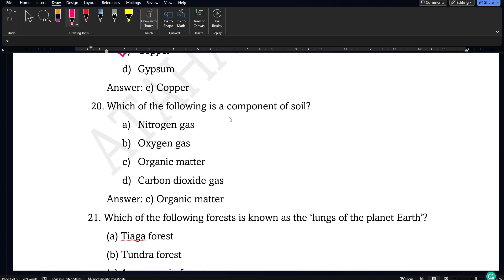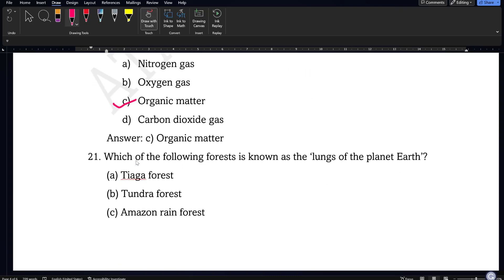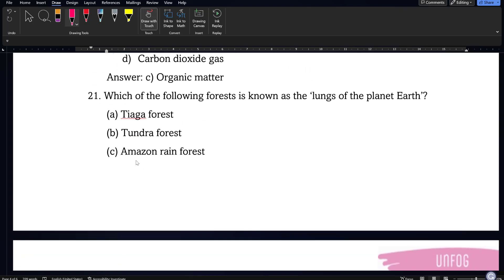Next question: which of the following is a component of soil — nitrogen gas, oxygen gas, organic matter, or carbon dioxide gas? From the very first definition of soil, it is made up of organic matter and minerals, so organic matter will be the correct answer.